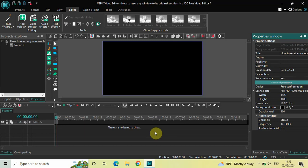Hey guys, welcome back to Next Gen Blog. In this video, I want to show you how you can reset any window to its original position in VSDC Free Video Editor. It's actually super easy to do, so without further delay, let's get started.